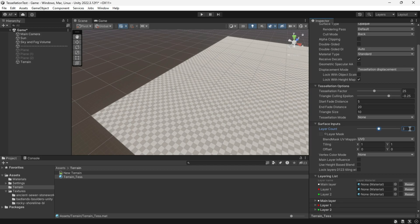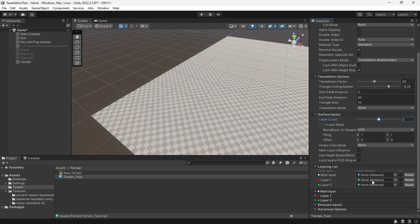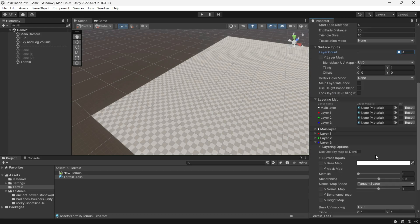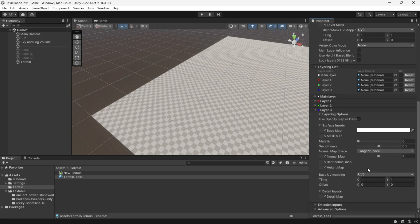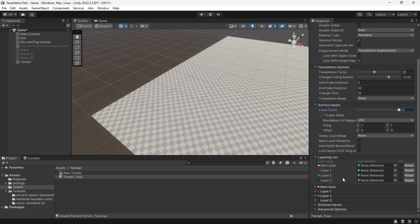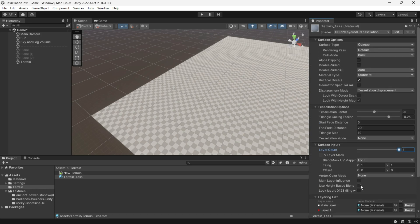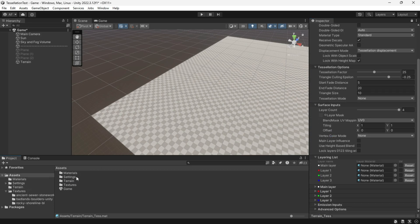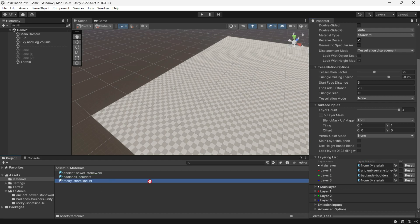I don't quite understand why using the main layer for tessellation breaks it for me, so I leave it empty. You can experiment — it might not pose an issue for you.